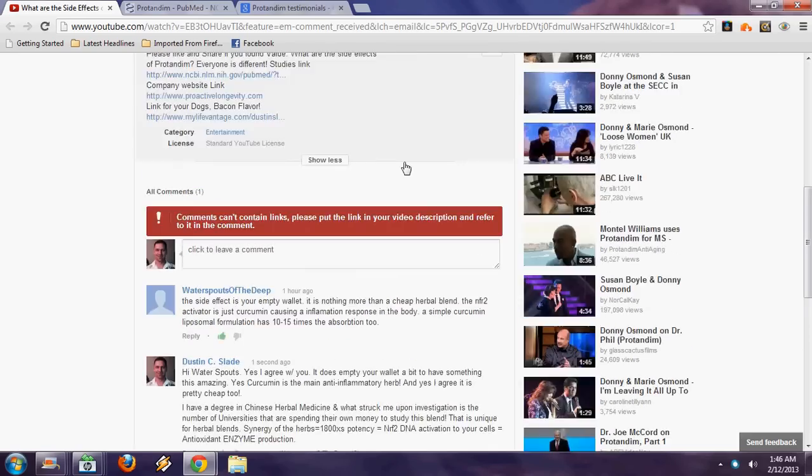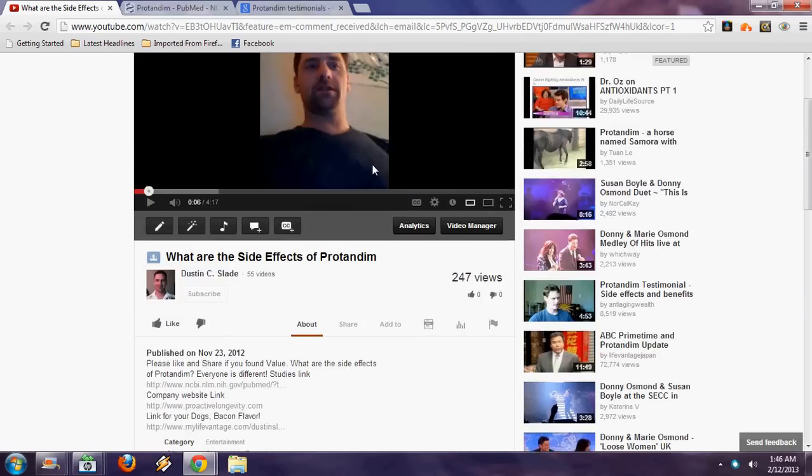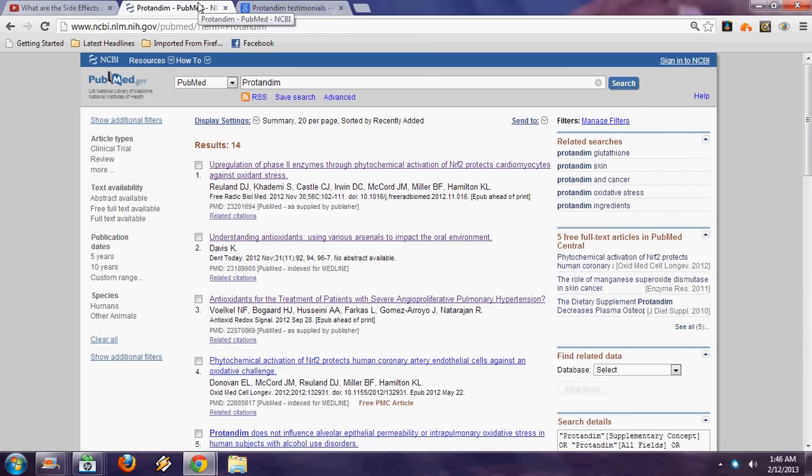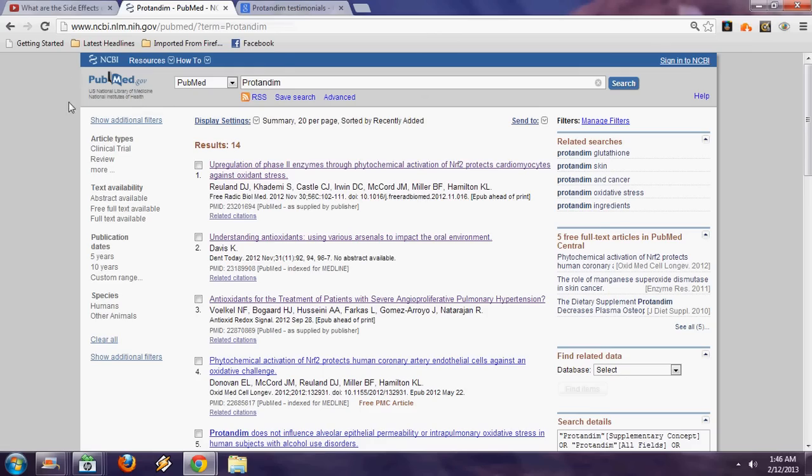One of the things that you should do is come over to PubMed.gov, the National Library of Medicine, National Institute of Health, and type in Protandim. You'll find 14 different peer-reviewed published papers that are on a tier one level.